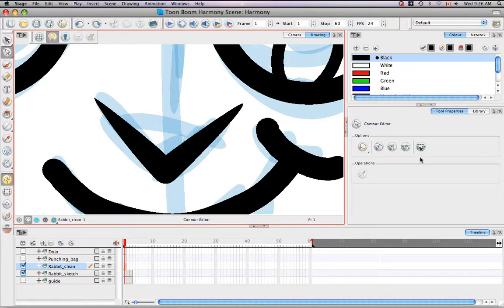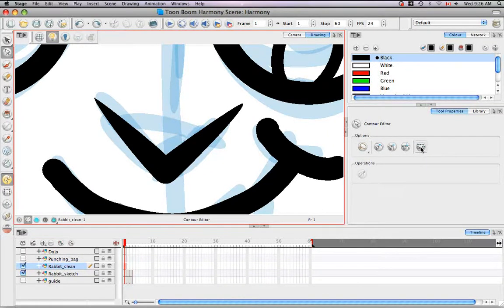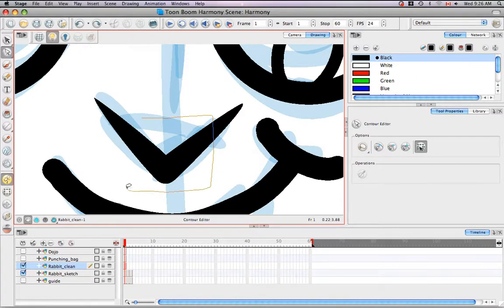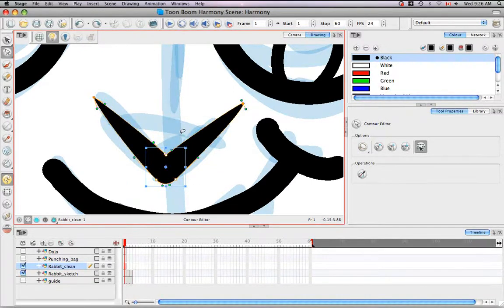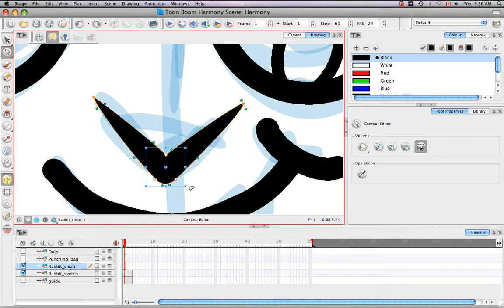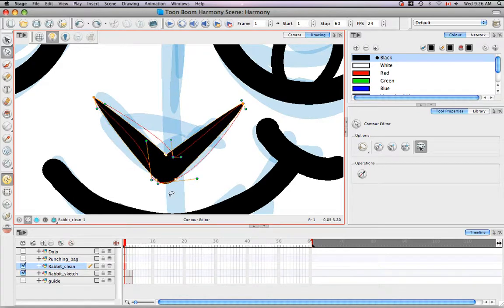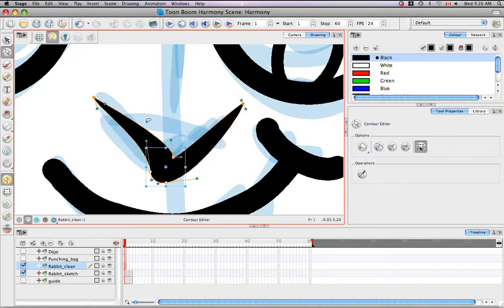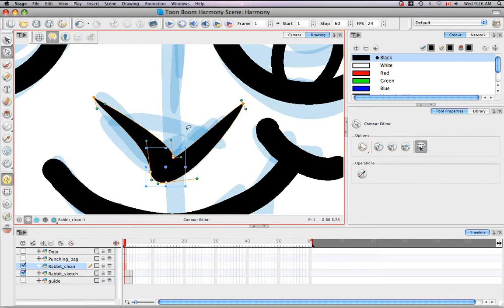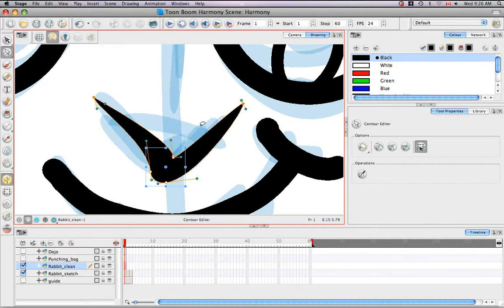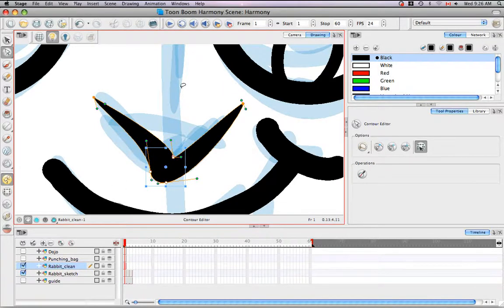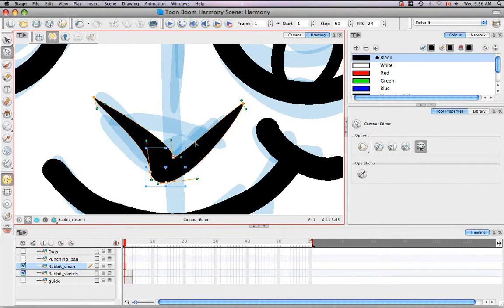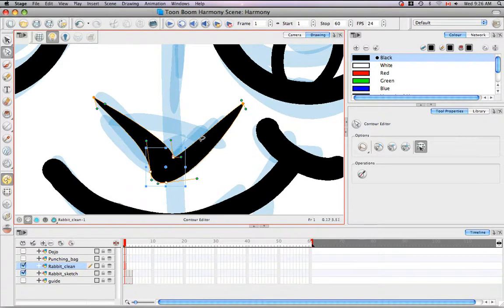The last thing I'd like to show you is the Show Contour Editor Controls option. If you click on this button and then select a group of points in the rabbit nose, what you get is a blue bounding box. And what you can do with this bounding box is scale, rotate, or reposition just specific points in the nose or along any contour path. This differs from the Select Tool in that the Select Tool would force you to perform these transformations on the entire object, where this option allows you to perform transformations on specific points.